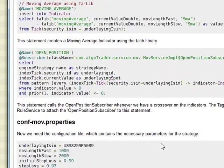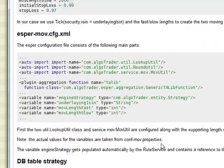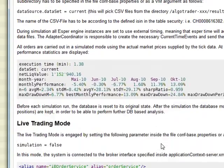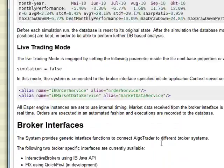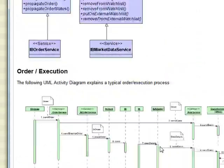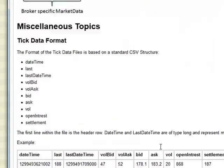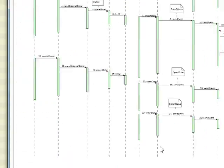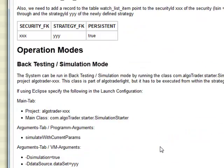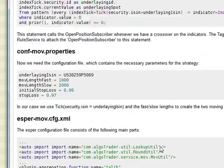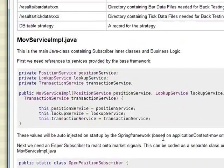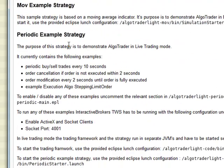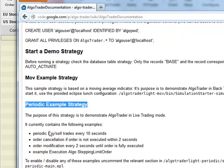Out of the box are two strategies that you can play with for testing. This one I am playing around with is with Interactive Brokers. I'm just looking for it in the documentation, periodic example strategy.